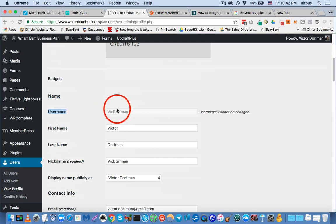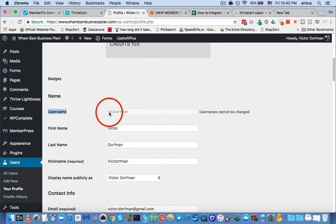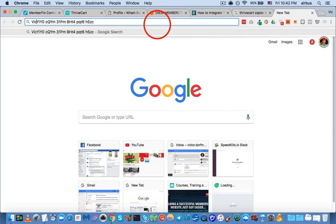Okay? So, you need to have your exact username, including the capitalization, and you want to write that down as well. And I'm going to write it down like this, Vic Dorfman.